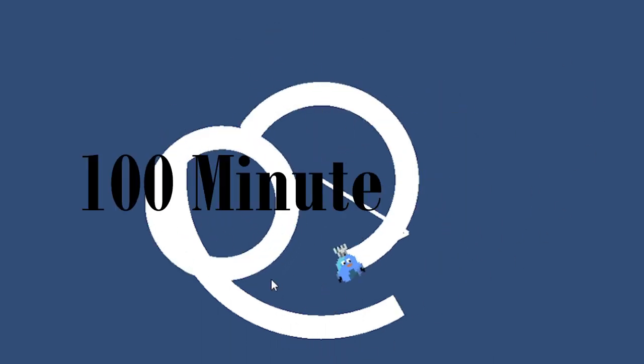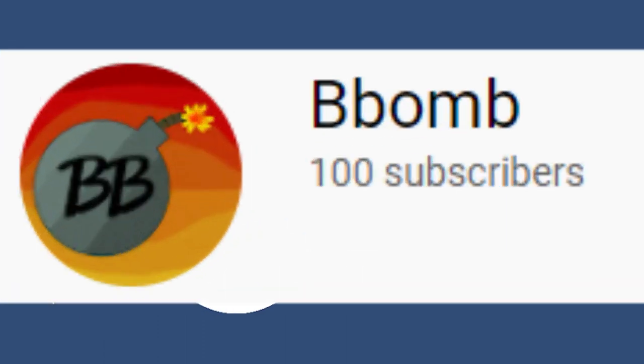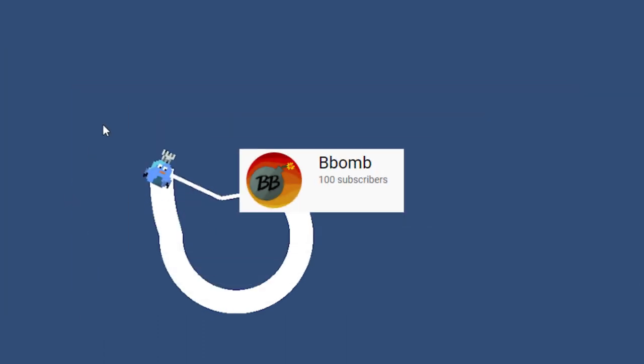This took around 40 minutes, so that was 100 minutes done. This subscriber milestone was hit in April of 2021.